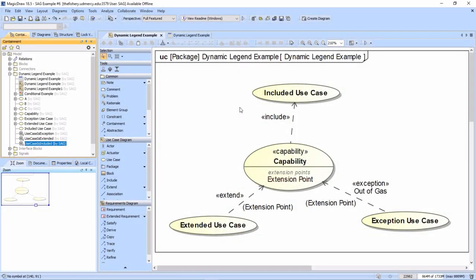We're going to discuss dynamic legends, property tests, type tests, and filters today. We have a use case diagram here and we want to apply some dynamic adornments where the included use cases have a different pen style or line.